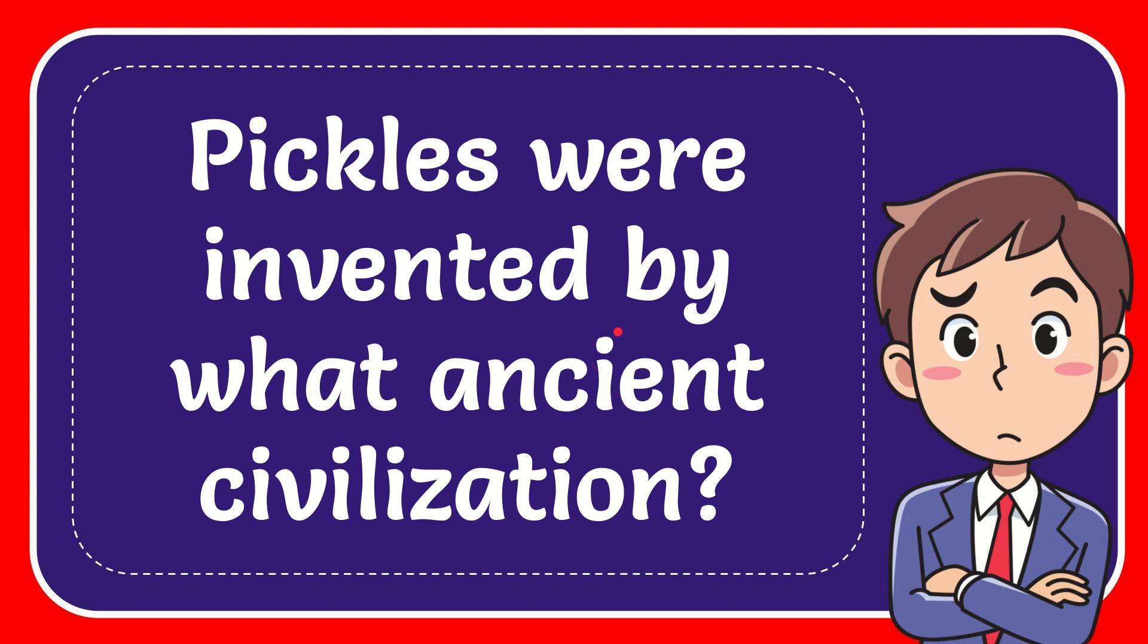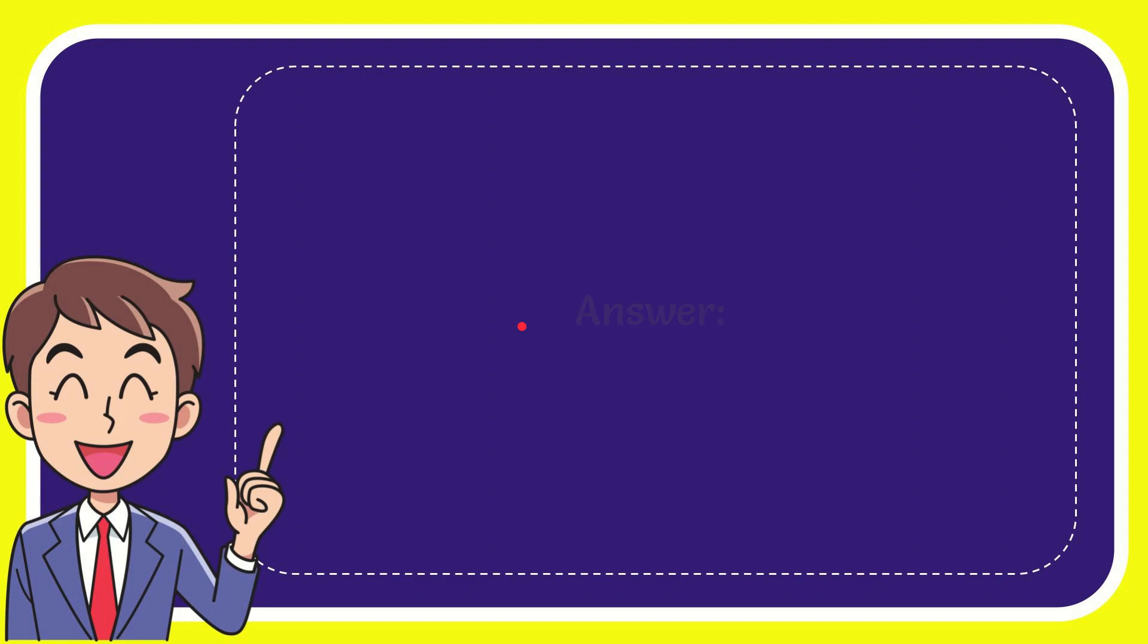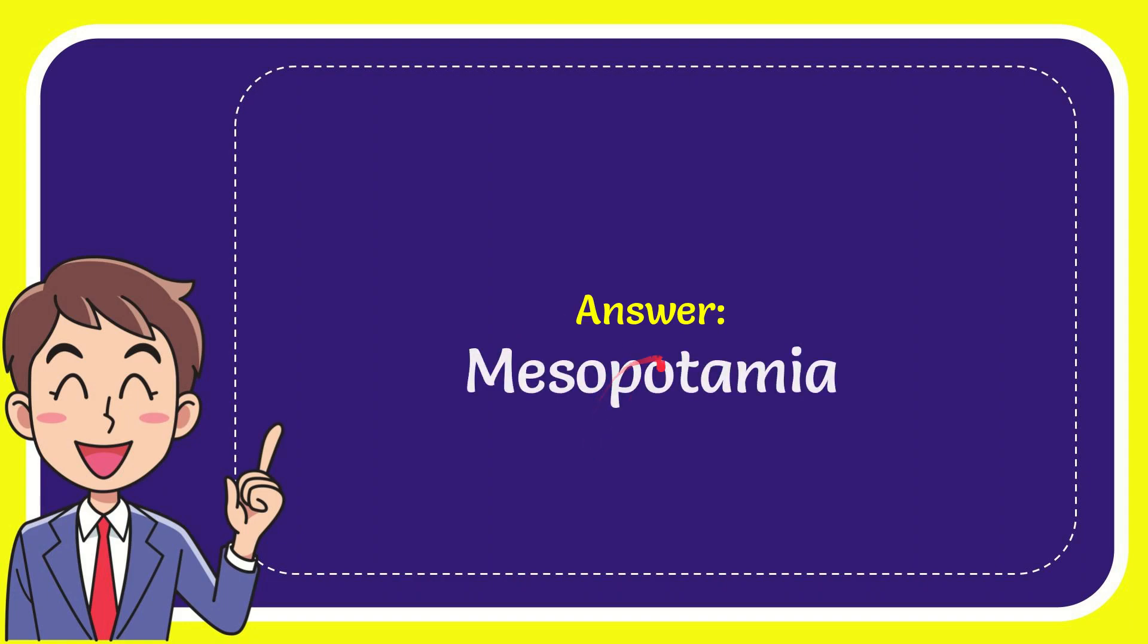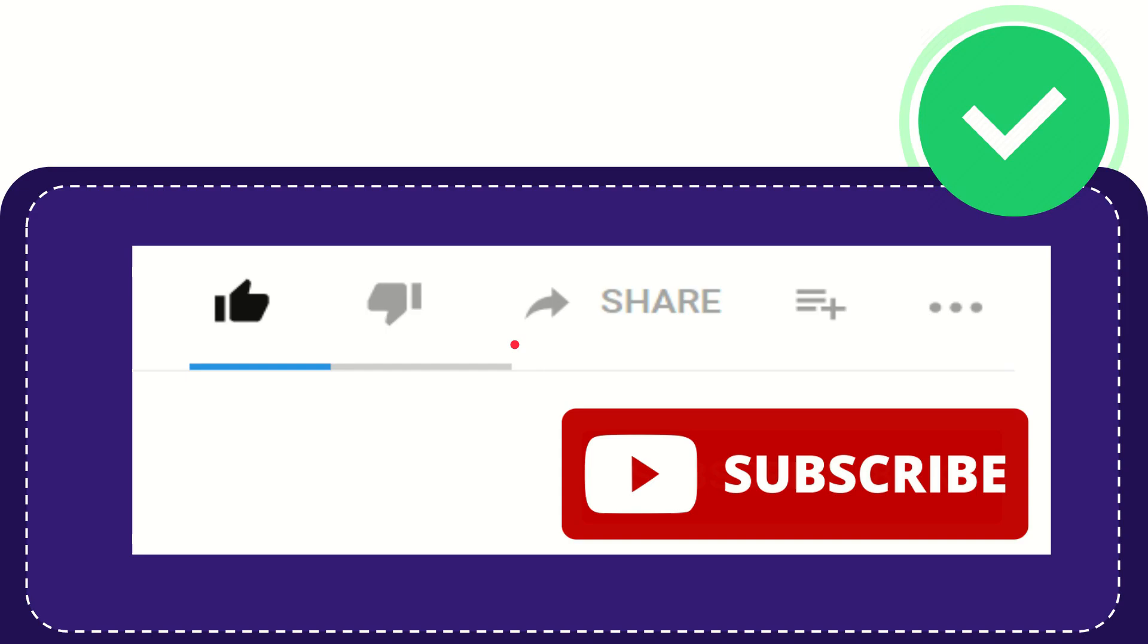In this video I'm going to give you the answer for this question. The question is, pickles were invented by what ancient civilization? Well, I'll give you the answer for this question. The answer for the question is Mesopotamia. That is the answer for the question, Mesopotamia.